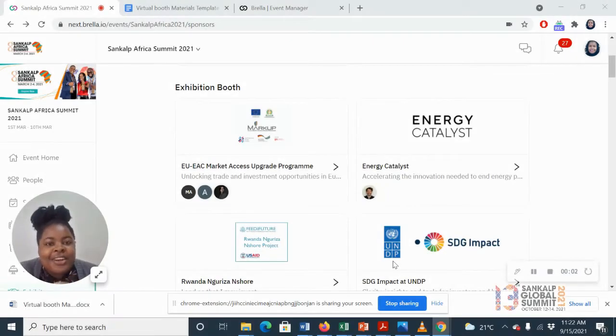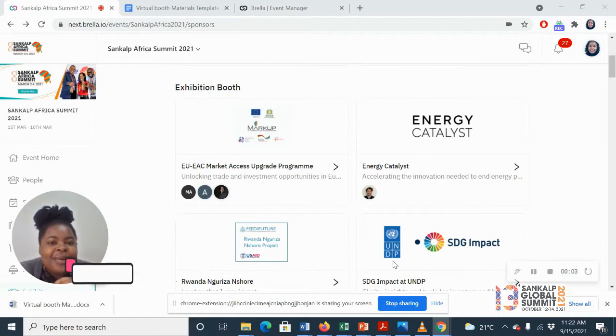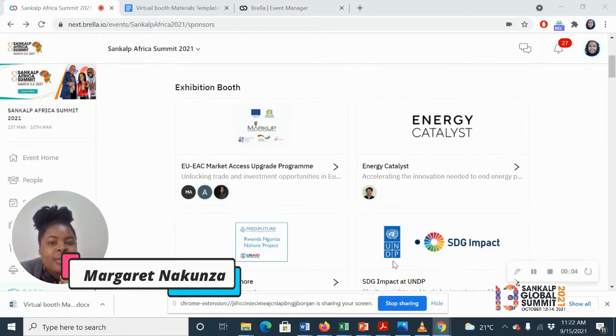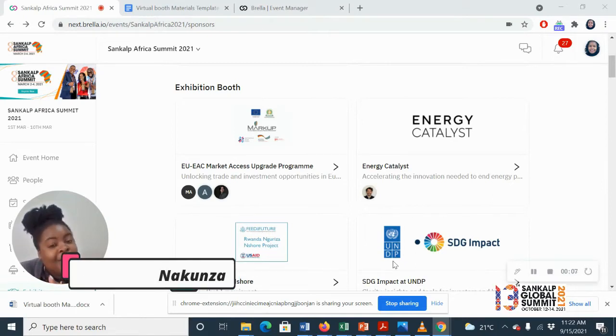Hi, welcome to Sankop. My name is Margaret Nakunza and I'm here to answer three frequently asked questions about the booths.